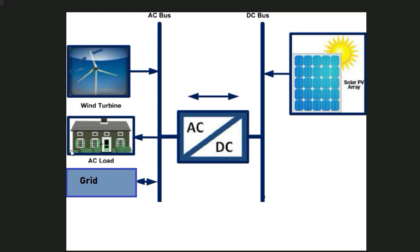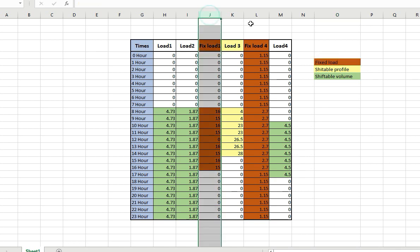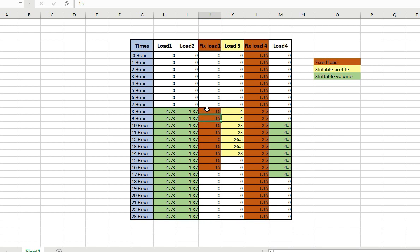Our main discussion here is load optimization with respect to load management — we have to reschedule the load demand. This is the load demand over 24 hours. It can be observed that these two columns represent the fixed load, meaning this load cannot be rescheduled. We have to meet this load demand at a specific hour.